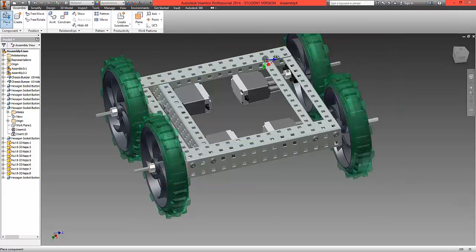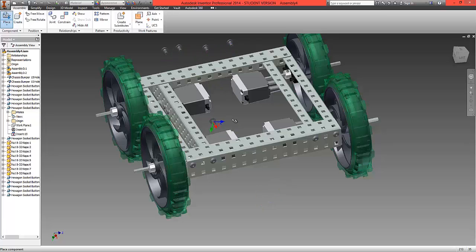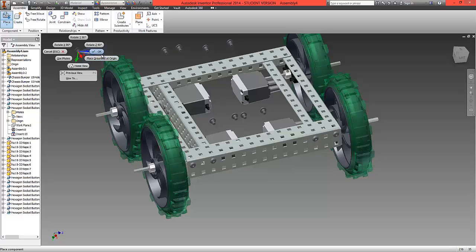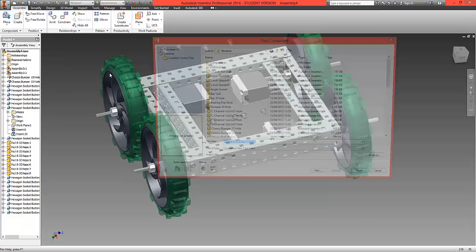We're going to bring in one, two, three, four at the top. One, two, three, four along the top of the front as well. And we're also going to bring in the corresponding nuts.